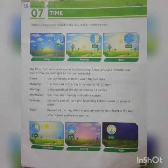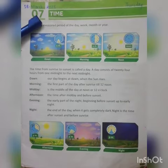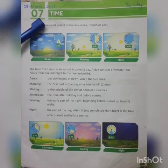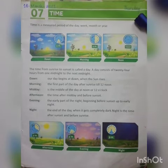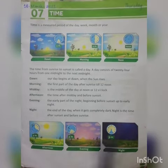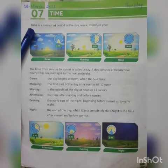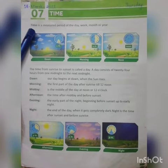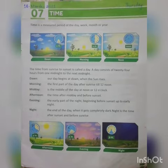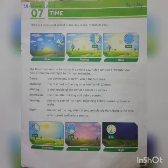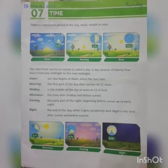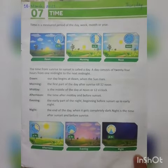Assalamu alaikum, Class 3. I am your teacher, Madam Asma. Today is 18th March 2021 and the day is Thursday. Today we will be doing Social Studies and we will do a new chapter — Unit Number Seven, Time. Everyone open up your books to page number 29.